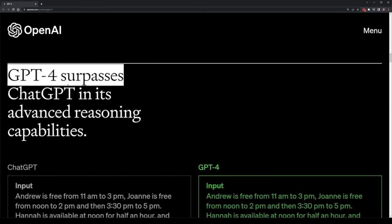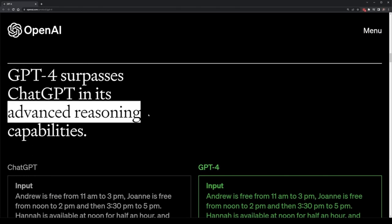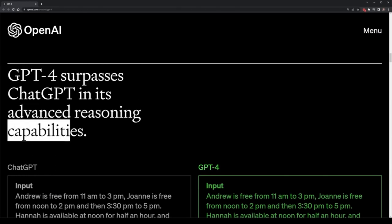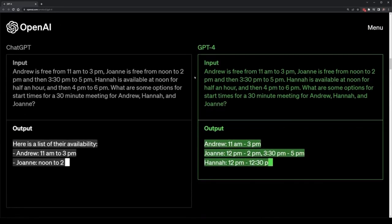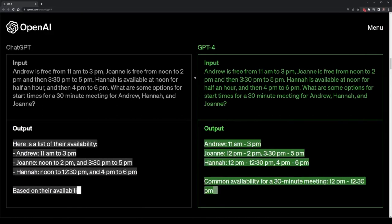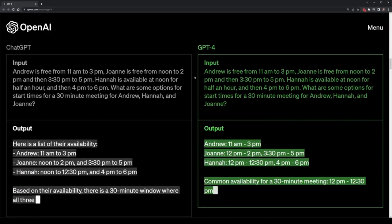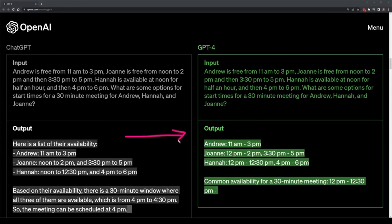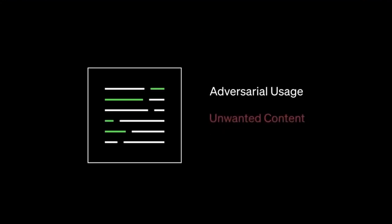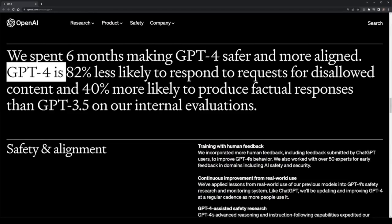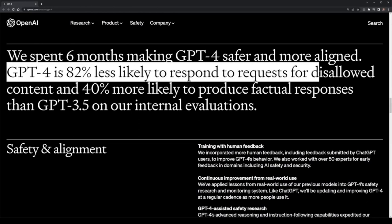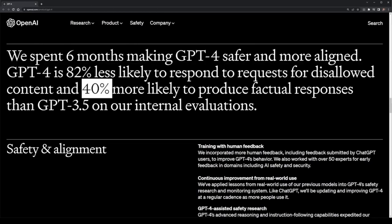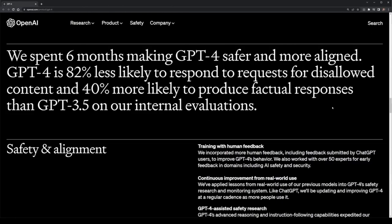GPT-4 also surpasses ChatGPT in advanced reasoning capabilities. This means that if you're trying to book an appointment between two people's calendars with different availabilities, GPT-4 can better reason and figure out a time that works for both of them. It's also safer and less prone to making errors. OpenAI said that they spent six months making sure that GPT-4 is 82% less likely to create requests for disallowed content and 40% less likely to produce fake news or factually inaccurate responses.